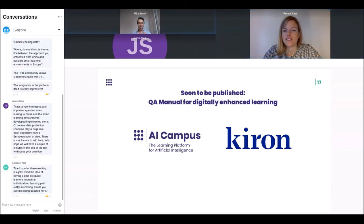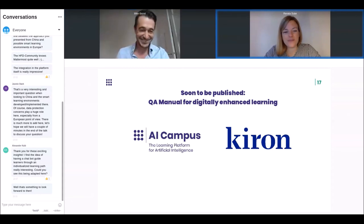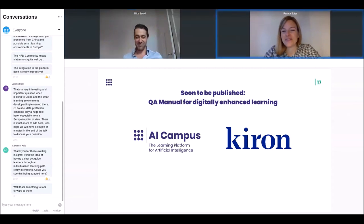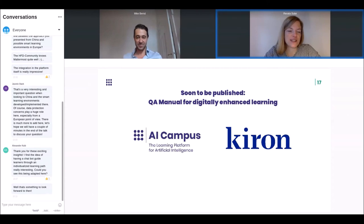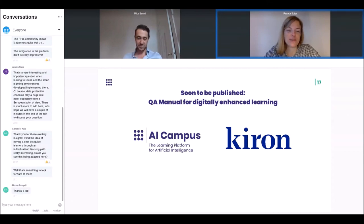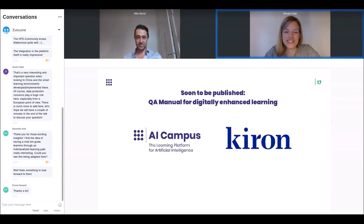If there are no further questions, we thank you all for participating here and for participating in the questions. Thanks a lot and enjoy the rest of the conference.